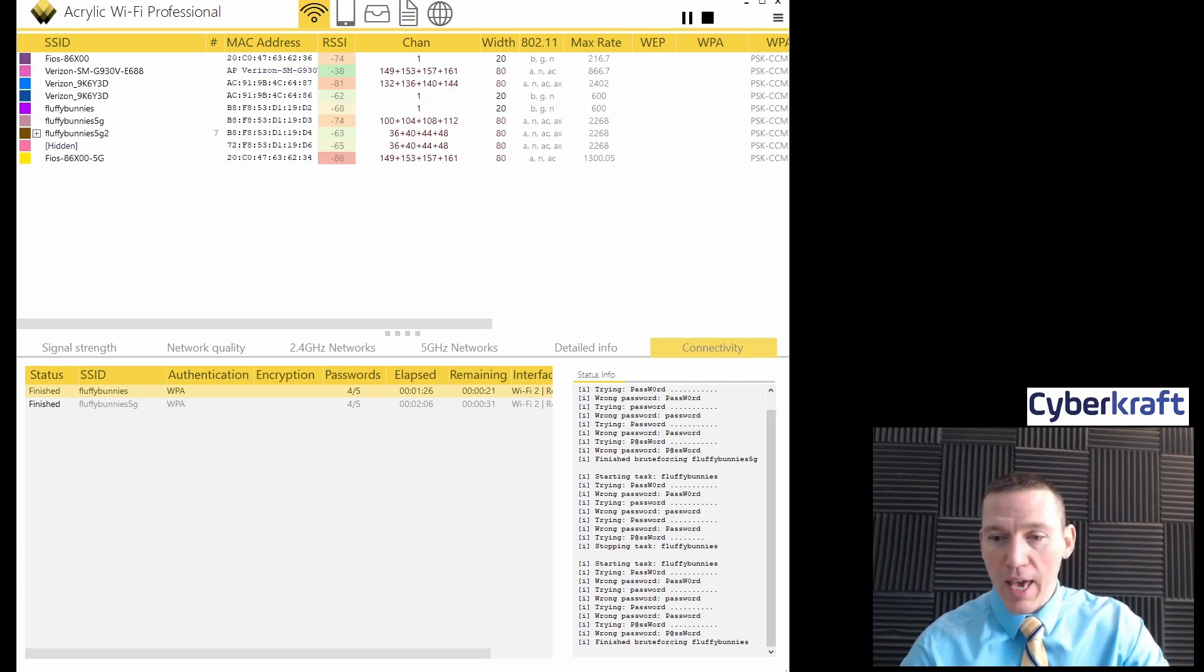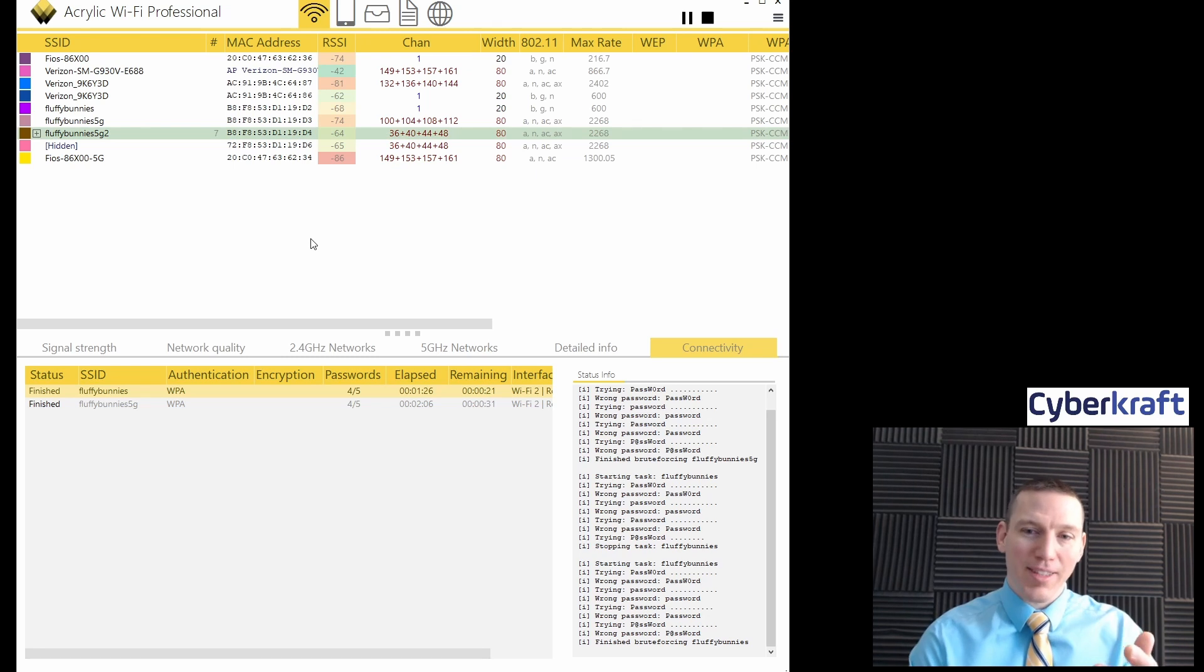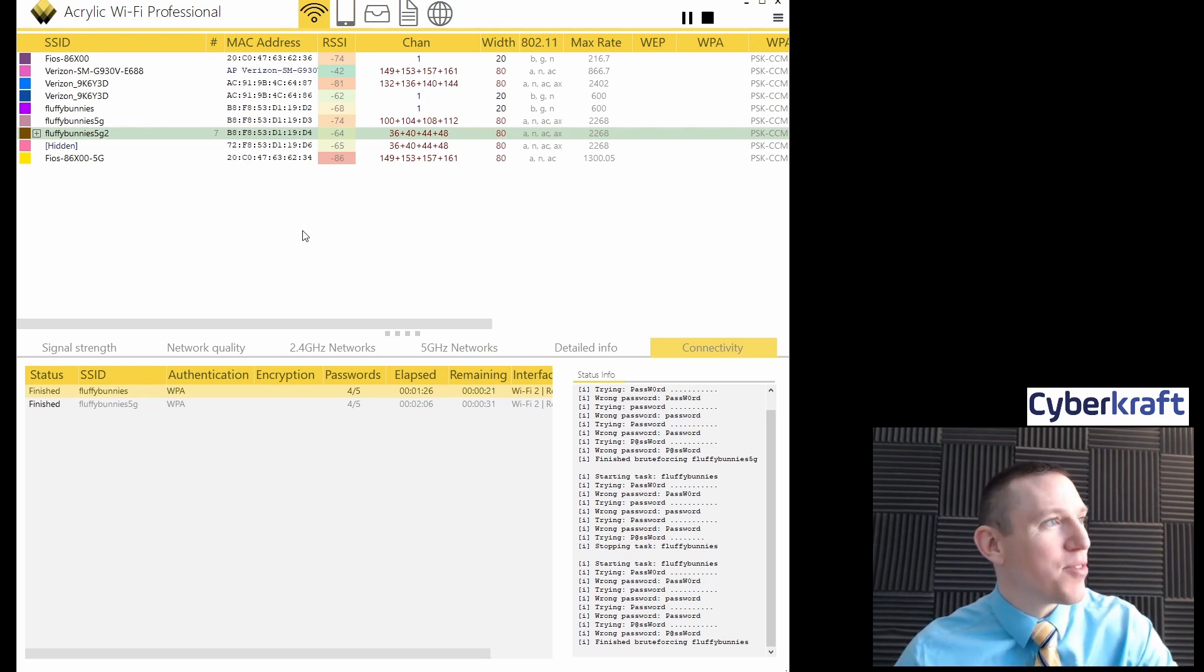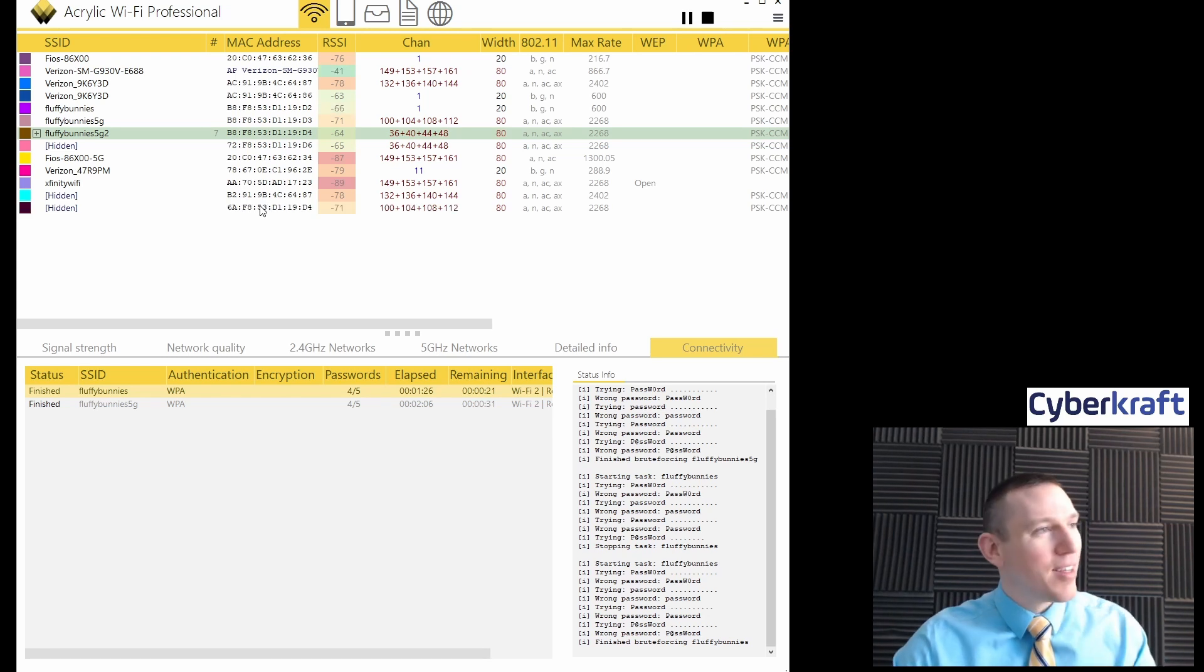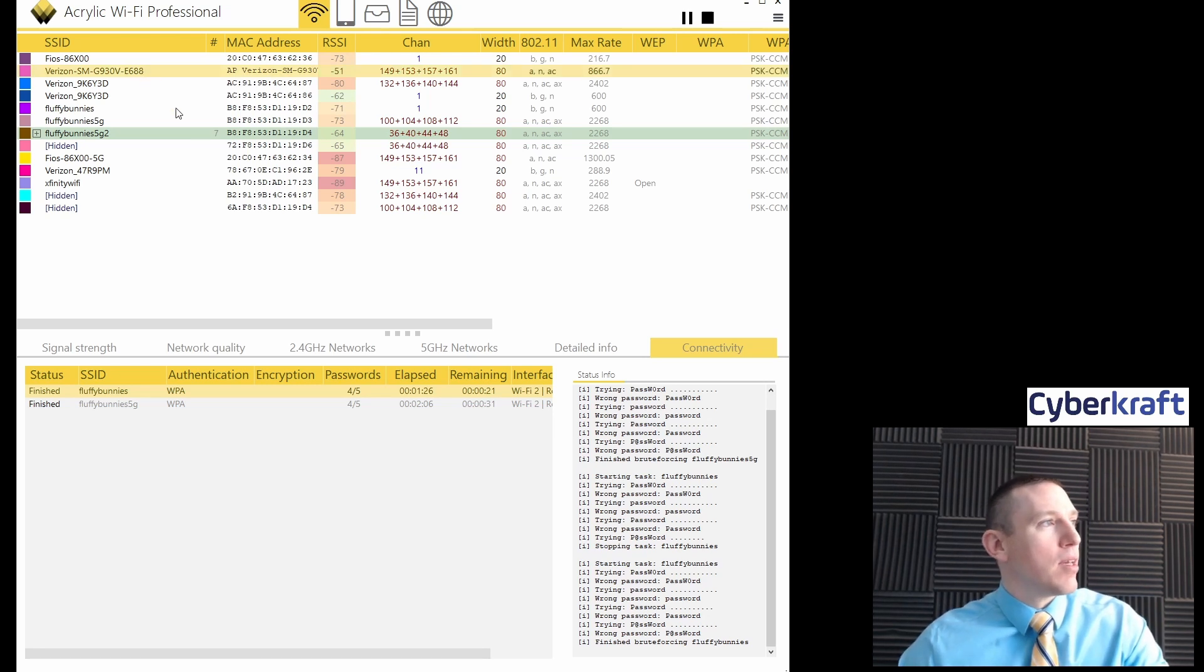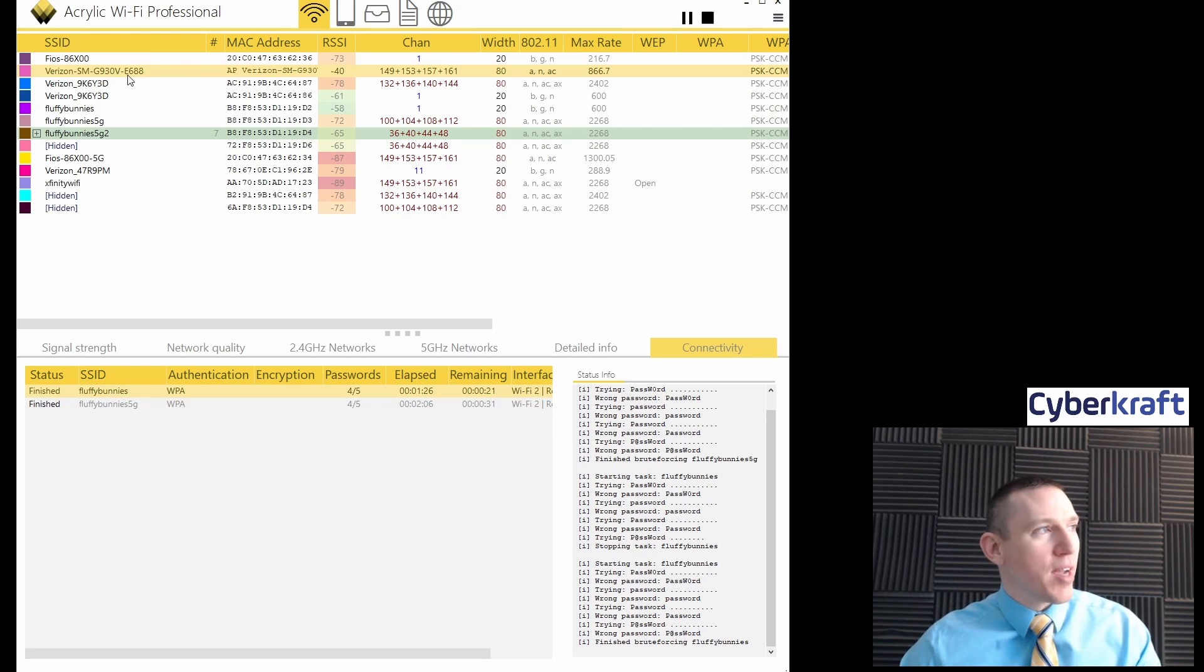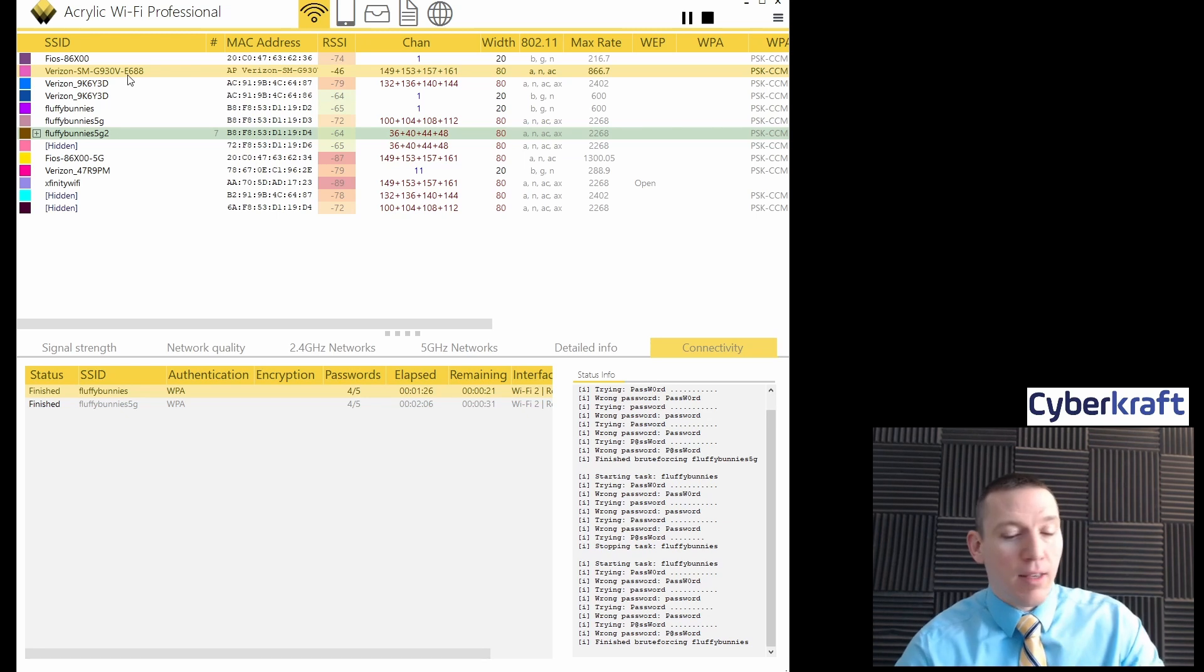And here what we have. I'm going to make sure that I'm on the right Wi-Fi. If the stream cuts out, it's because one of the NICs is disconnecting for some reason. But here we see this Galaxy phone right there. It's a Verizon Samsung Galaxy phone. And it's an access point.